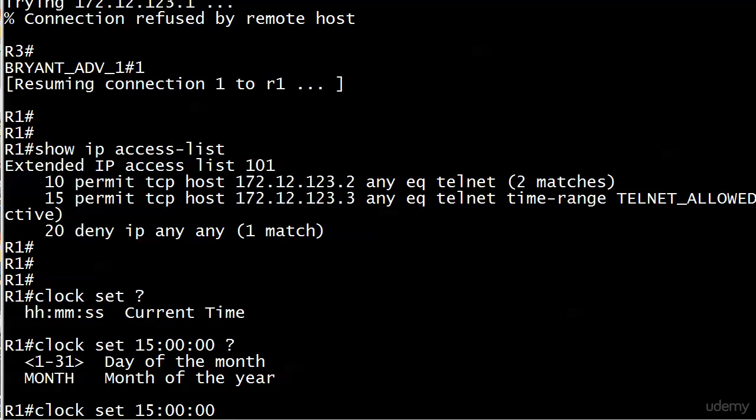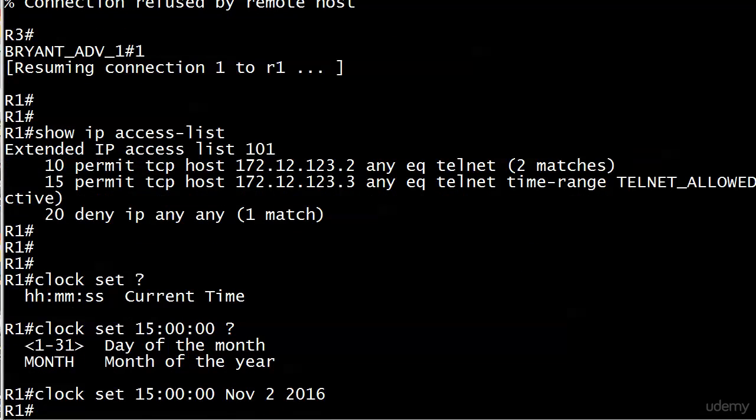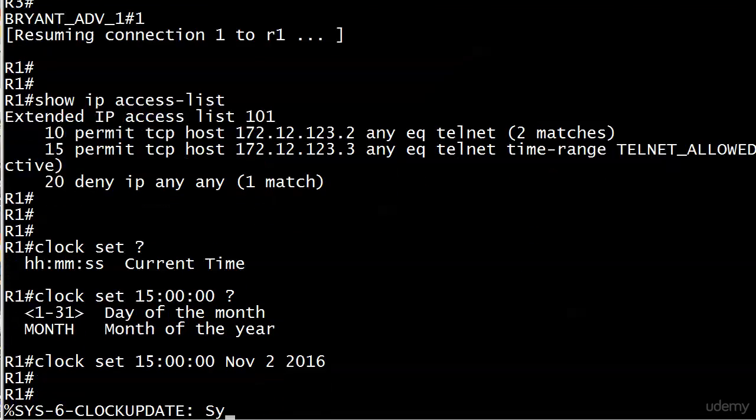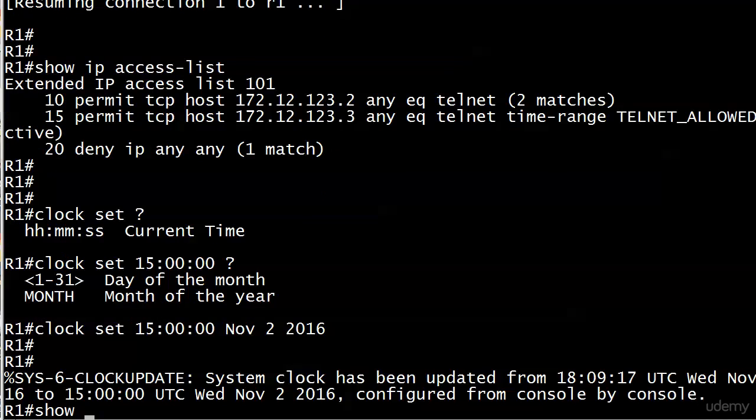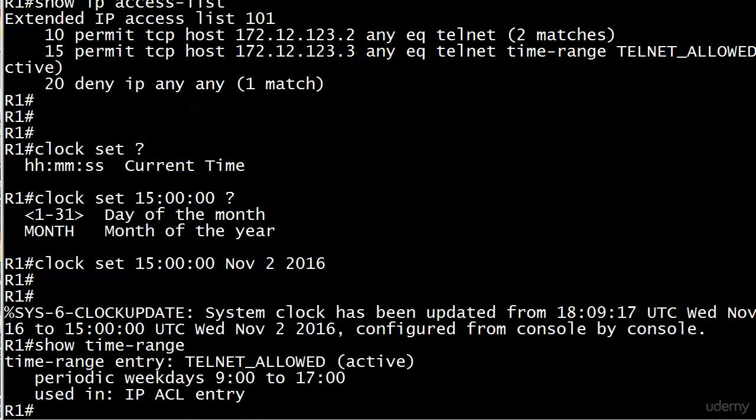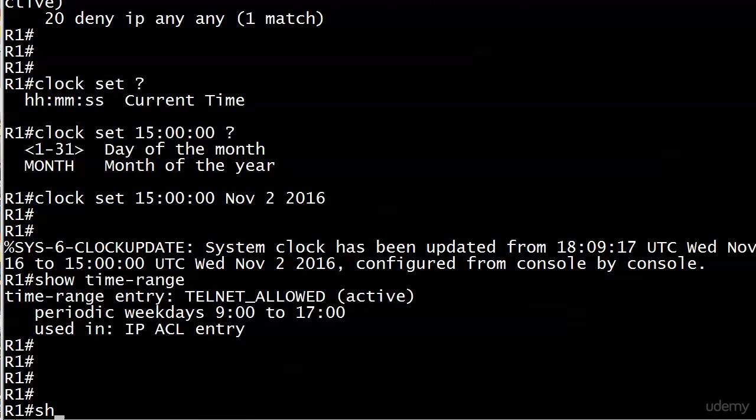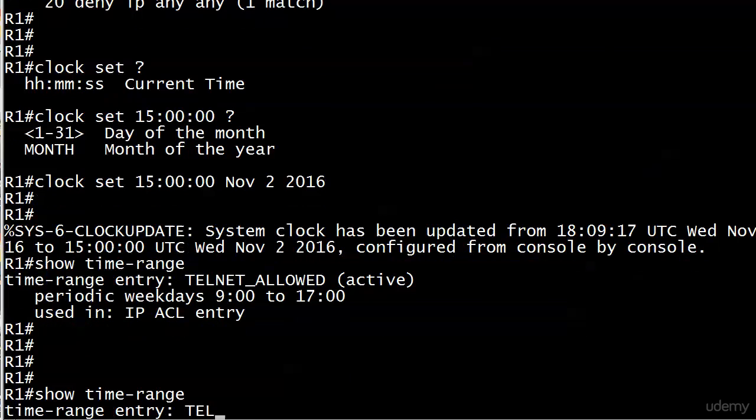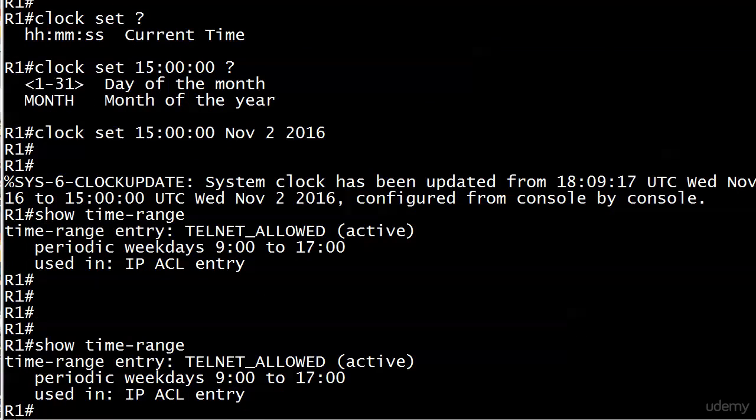We'll put November 2nd, 2016. Now we will run show time-range after that clock update message. You can see now the time range is listed as active. Good stuff.